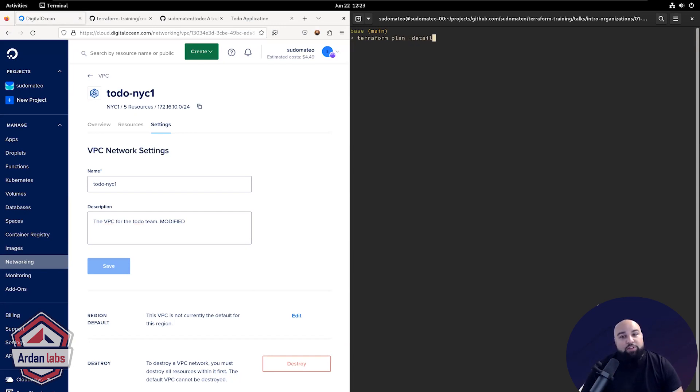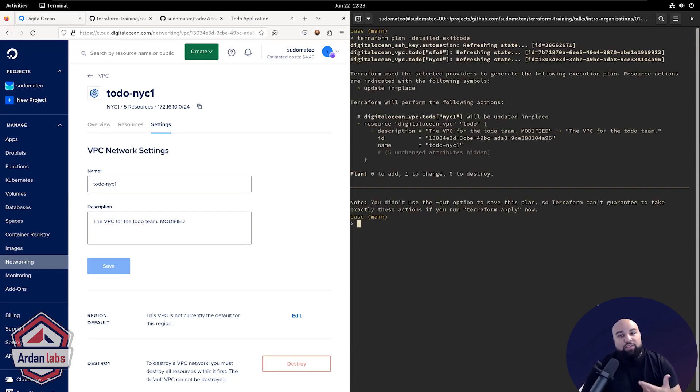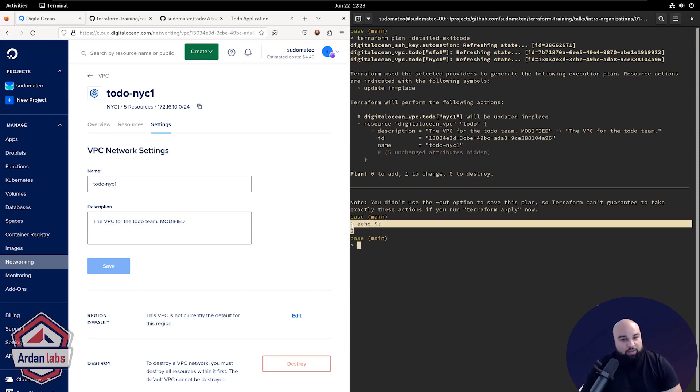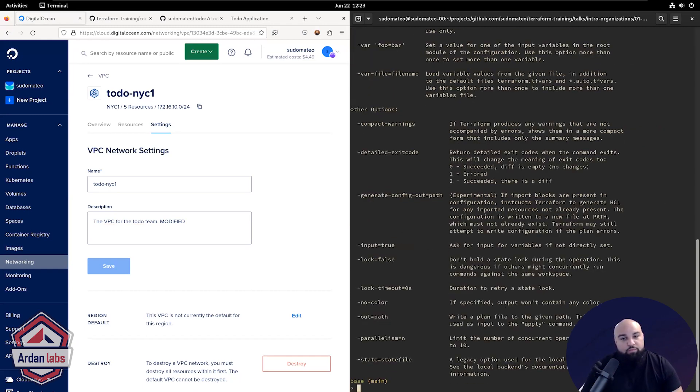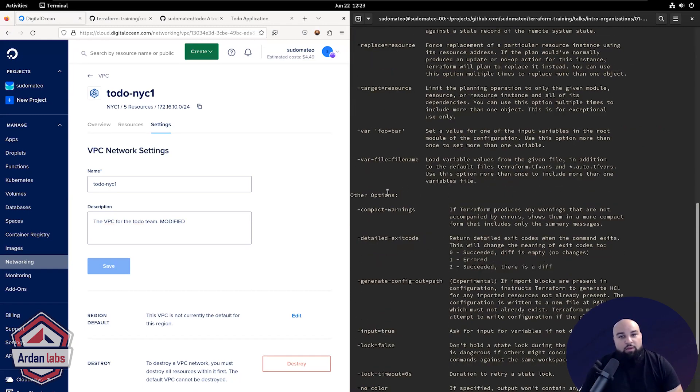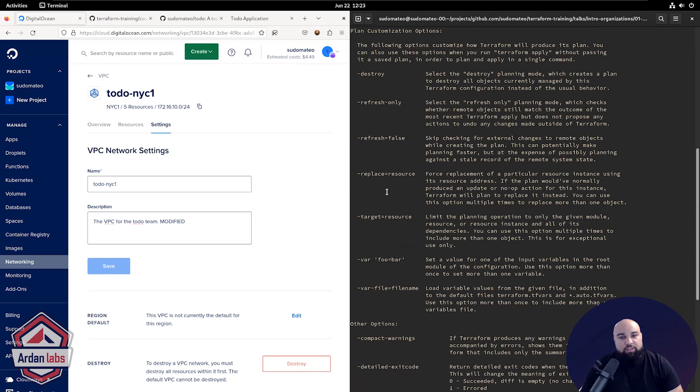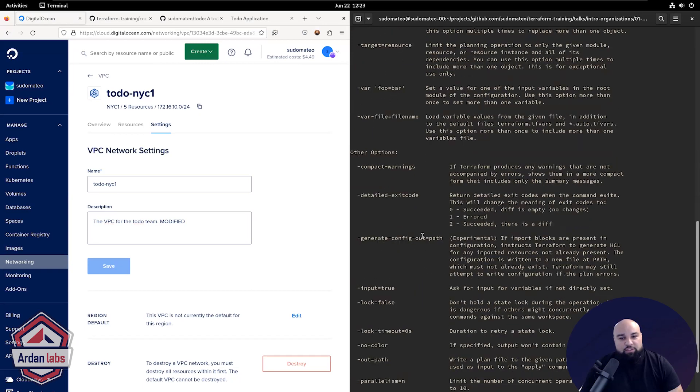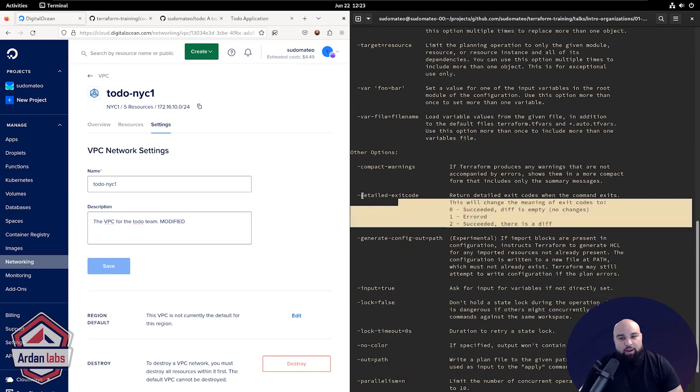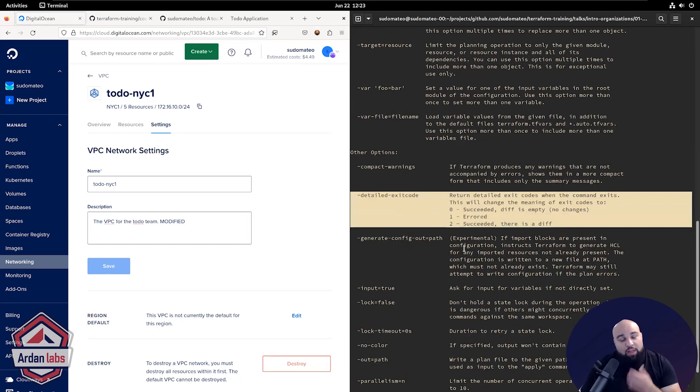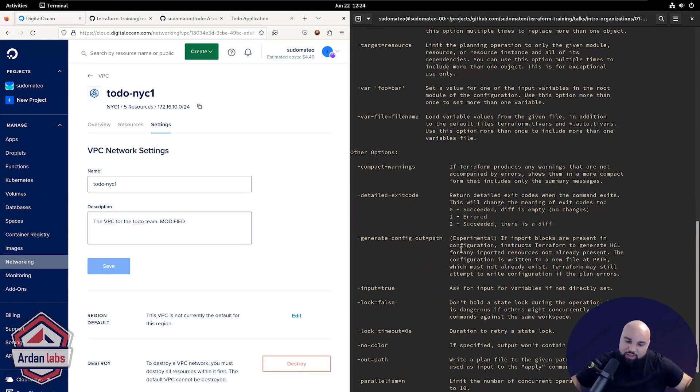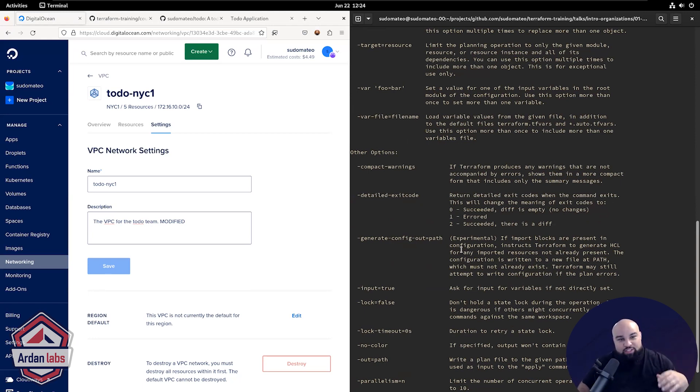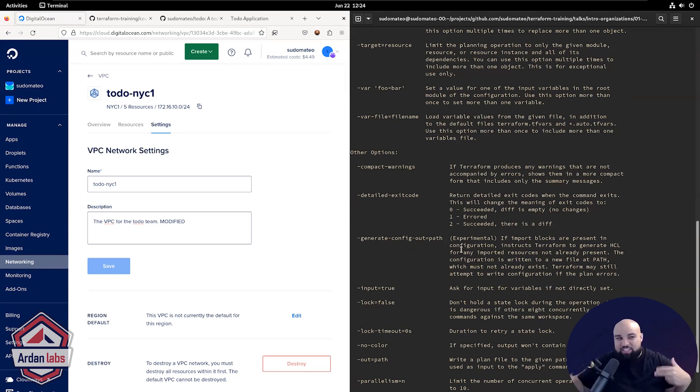And there's an option called detailed exit code. And this detailed exit code will exit with a different exit code depending on whether or not there's a diff or not. So let me just show you that. Detailed exit code. I think I just saw it right here. A lot of people don't know about this. And I really wanted to show it because if you're not ready to do the applies with Terraform, this is a great way to just get your infrastructure managed and just see, do I even have drift? What's happening?